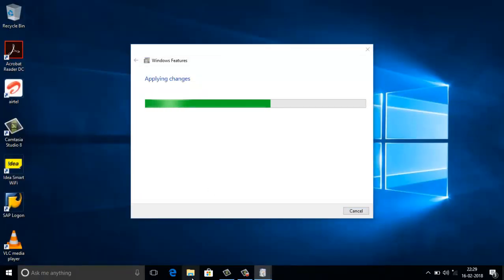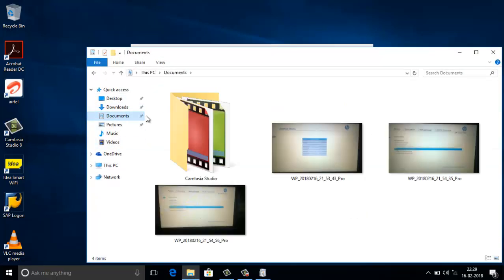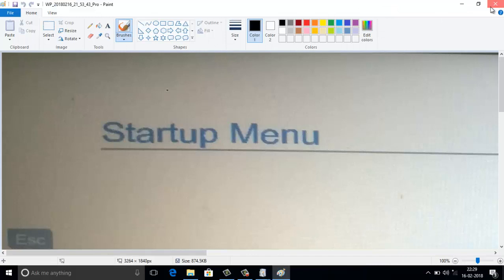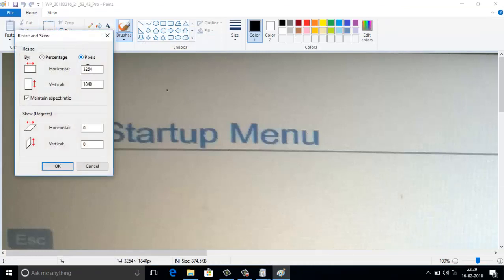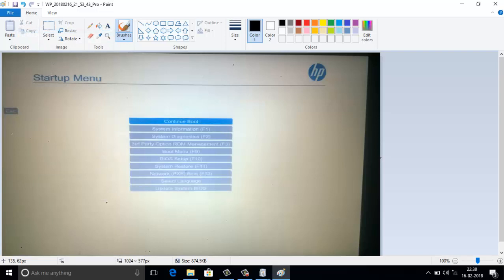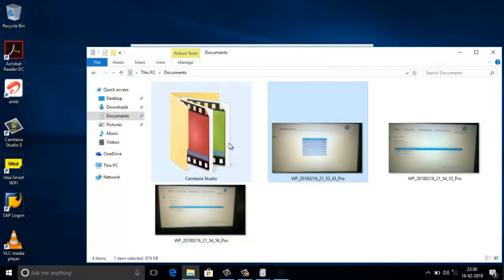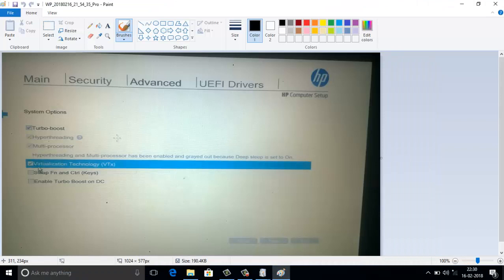Now I will show you what I changed in the BIOS. After restarting my PC I pressed F10 to enter BIOS setup. In the BIOS setup, on the main page, go to the Options section, then select the System option. In the System options, click on 'Virtualization Technology,' then save and exit. After restarting, this option will be enabled automatically.